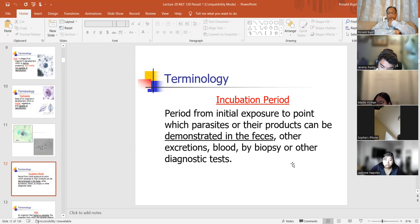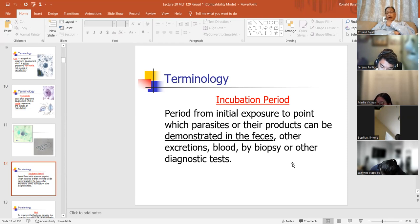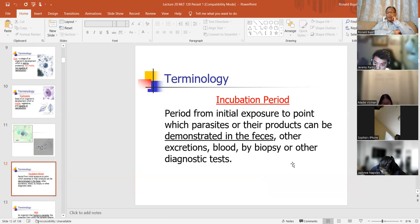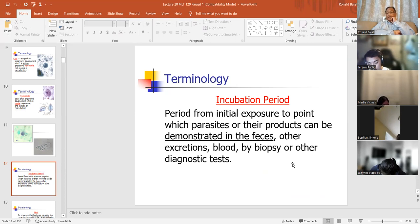The incubation period is the period from initial exposure to the point at which parasites or their products can be demonstrated in feces. So it's the time from infection to when you can actually demonstrate it in feces. You do a stool sample, take it to the laboratory for ova and parasite exam. The ova are the eggs, and the parasite is the actual parasite. From the time of initial exposure to the time you see it microscopically — that's the incubation period.